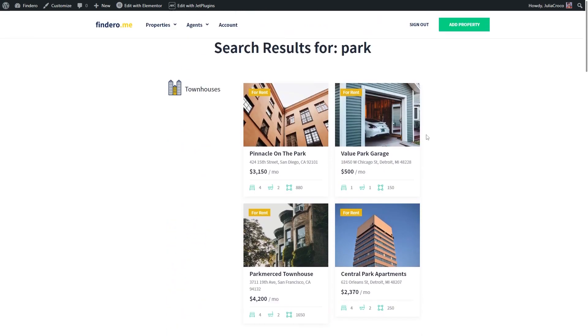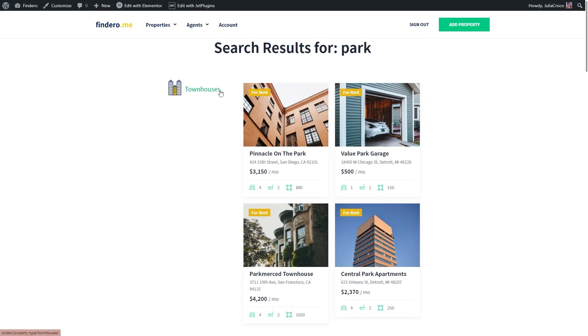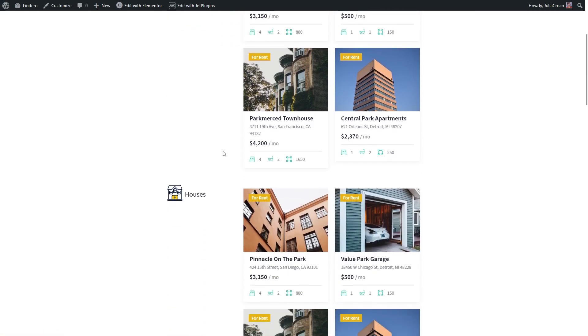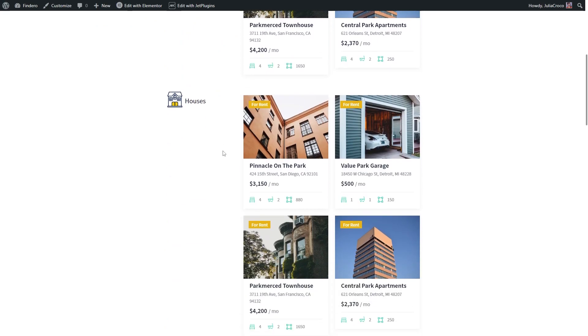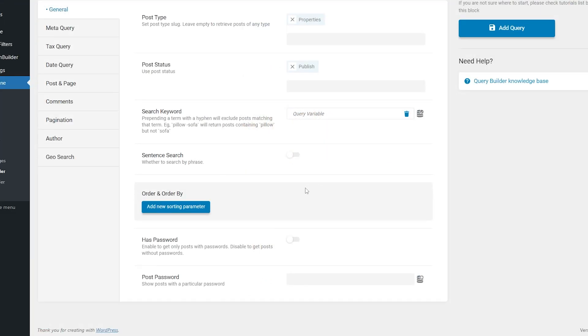We need to tell the query, Hey, okay, you're showing the needed posts. But only one of these properties is a townhouse. So I want you to display only a townhouse in this first listing. The same situation here. There are Garage, Apartment, and obviously these posts do not belong to the Houses category.